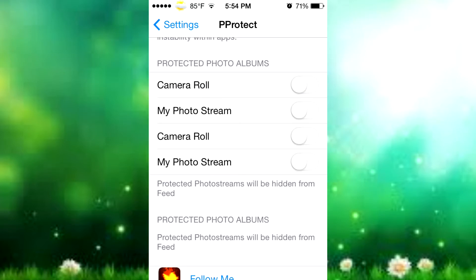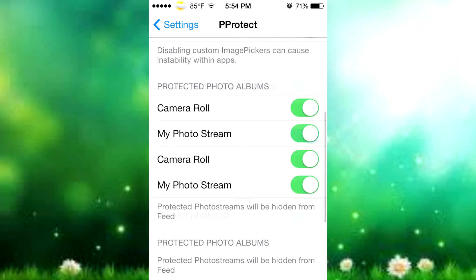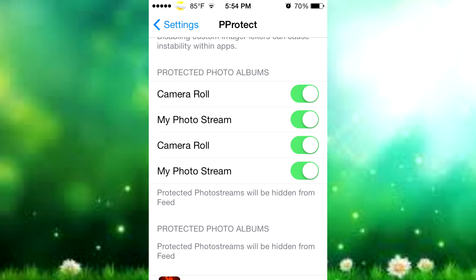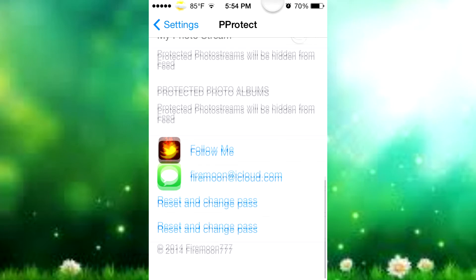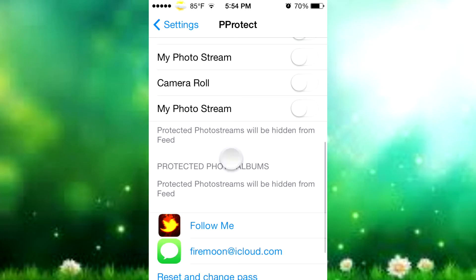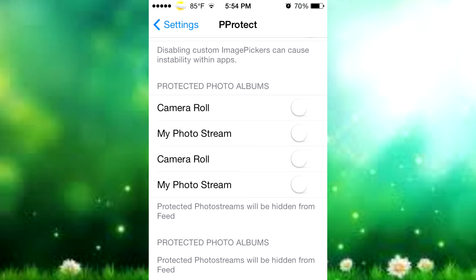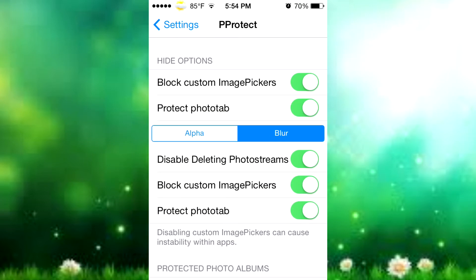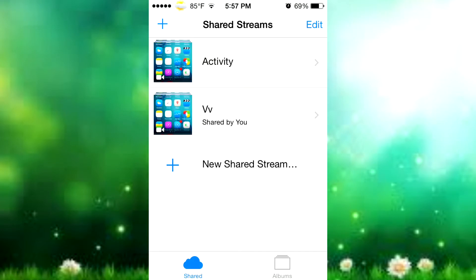Then you have 'Protected Photo Albums' - you have your camera roll, and you can switch on whatever you want. You have your camera roll, your photo stream, and another camera roll and photo stream. Any protected photo streams will be hidden from the feed so you don't have to see it at all - and when you have to enter your password to access them, that's what protecting your photo albums means.